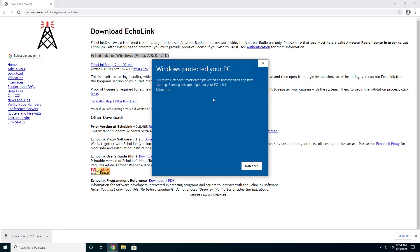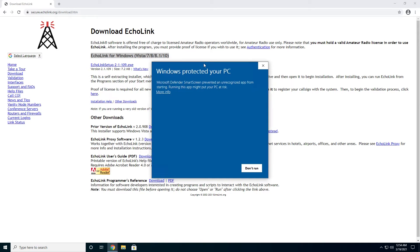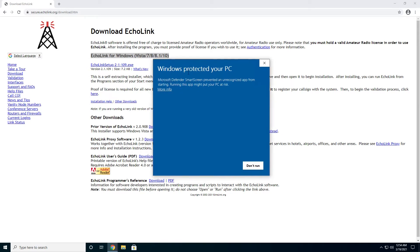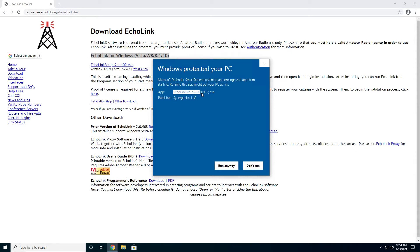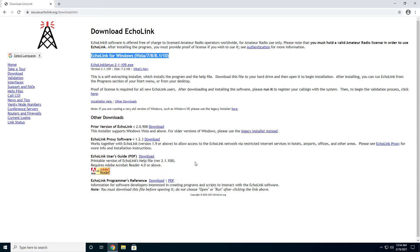Now you're going to see this warning because Echolink hasn't paid Microsoft to be recognized. That's okay. This is normally something to be concerned about, but this time I will promise you it's all right to go ahead and hit this more info link right here. And it'll say that this is a file called Echolink Setup by Synergetics LLC. And do you want to go ahead and run? In this case, yes, we want to go ahead and run.